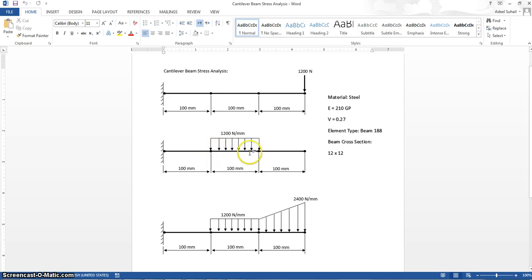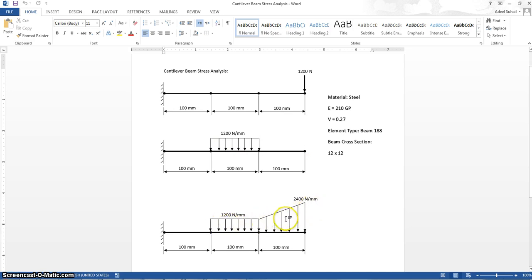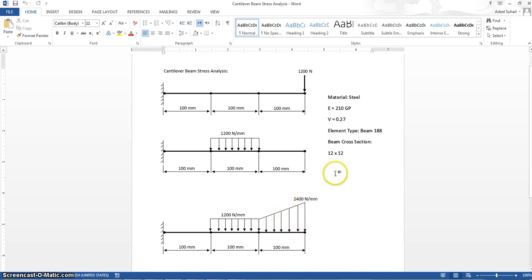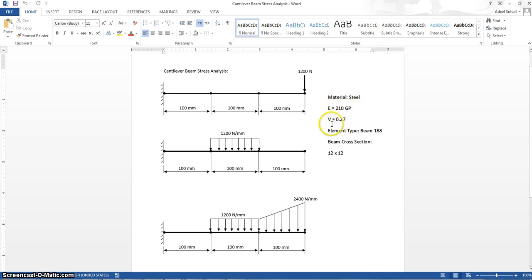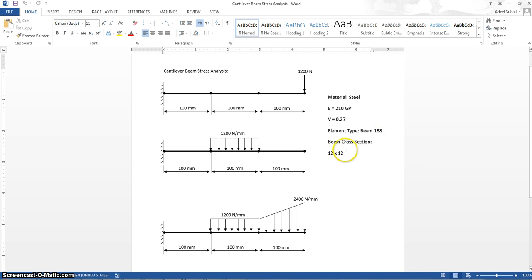Then we have another type which is non-uniform pressure distribution in this location of the beam. This beam's material properties: Young's modulus is 210 gigapascal, Poisson's ratio is 0.27. Also, we'll use the element type as beam 188, and the cross-section of this beam will be 12 times 12.